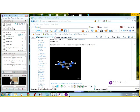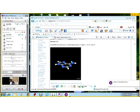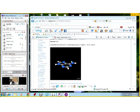Good evening everybody and welcome to another session of online organic chemistry review. For today's session we are going to use questions from chapter two. Before we start the session let me go ahead and acknowledge those of you who are already here — I notice we have a lot of you who have already joined us.